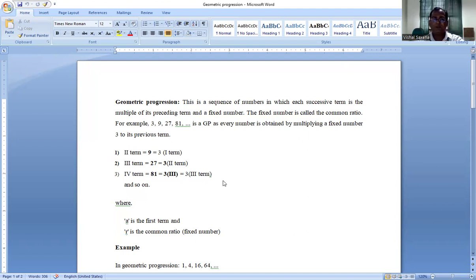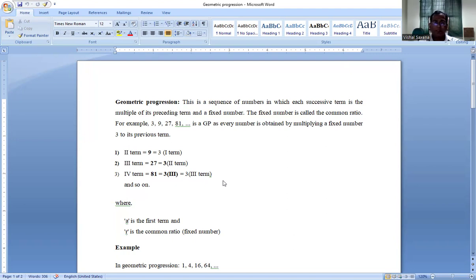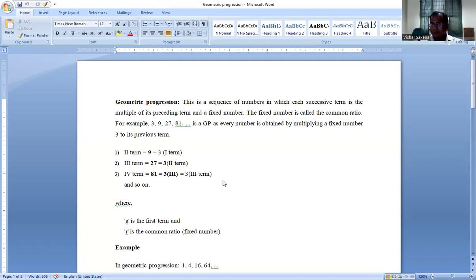Namaste, this is Dr. Vishal Saksana, Professor in Mathematics in the Faculty of Education and Methodology at Jayuti Vidya Peet University, Jaipur. Today I am going to take a lecture on Geometric Progression. This module is a part of the course Business Mathematics, which is part of the program BBA and BBLLB second semester.